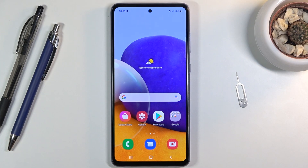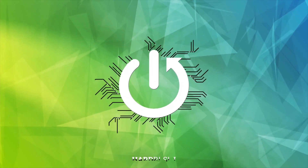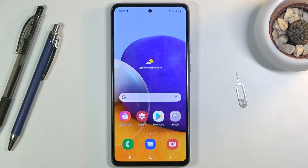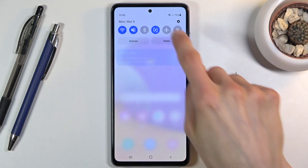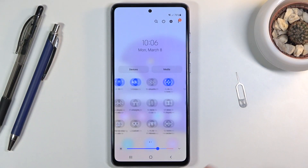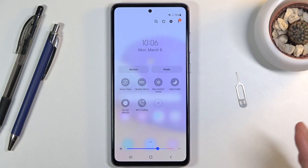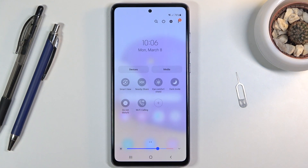Welcome! It's a Samsung Galaxy A72 and today I'll show you how to enable and set up the Do Not Disturb mode. To get started, let's pull down the notification panel and find the Do Not Disturb mode toggle, which you can see right over here.